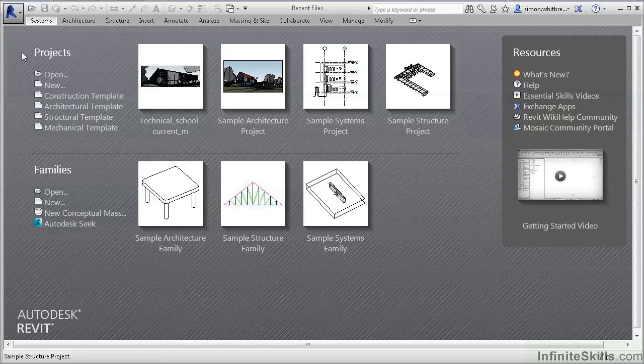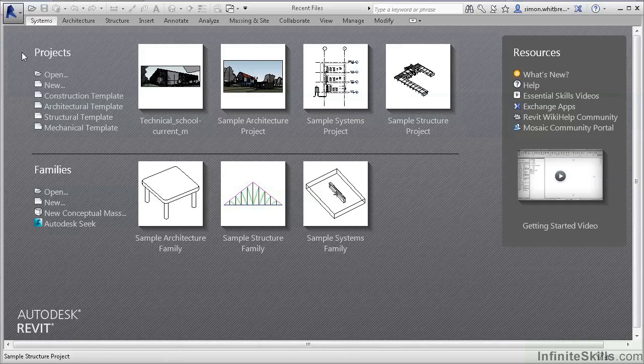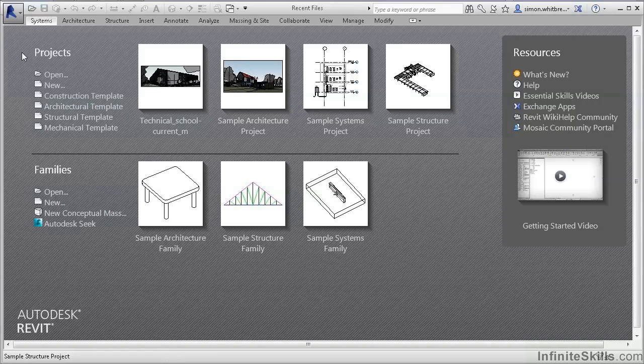So over the course of the videos within the DVDs, we not only get to look at what's new but also how to start up a project, where to find the commands and more importantly what to do with them.